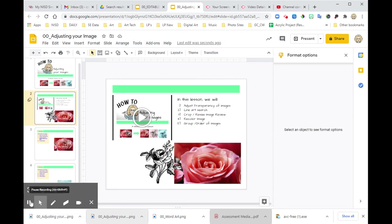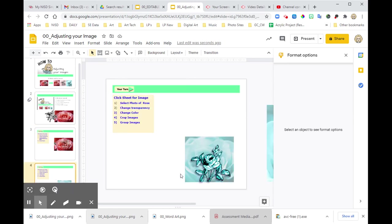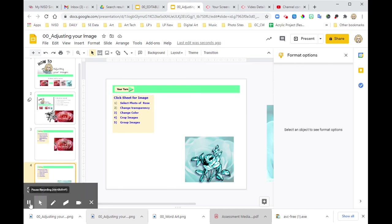It was a lot, but hopefully you'll practice it. So on this page, I want you to leave your adjusted image right there. Thank you.